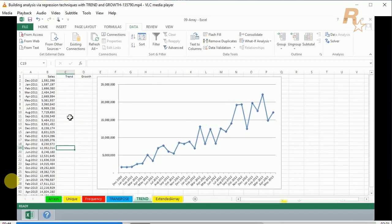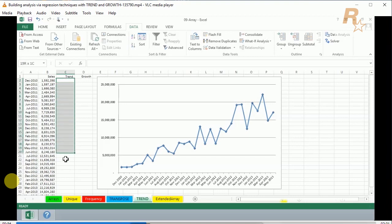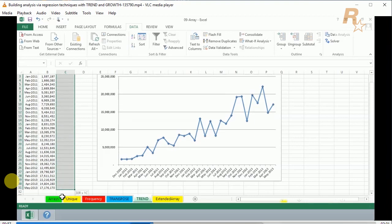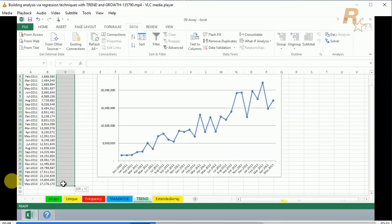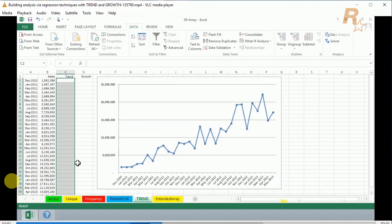We're about to put in column C an array formula called TREND. Like with the FREQUENCY function that you might have seen in a previous video, we highlight the sales ahead of time, all these entries in column C. Let me zoom in so we can see this clearly.